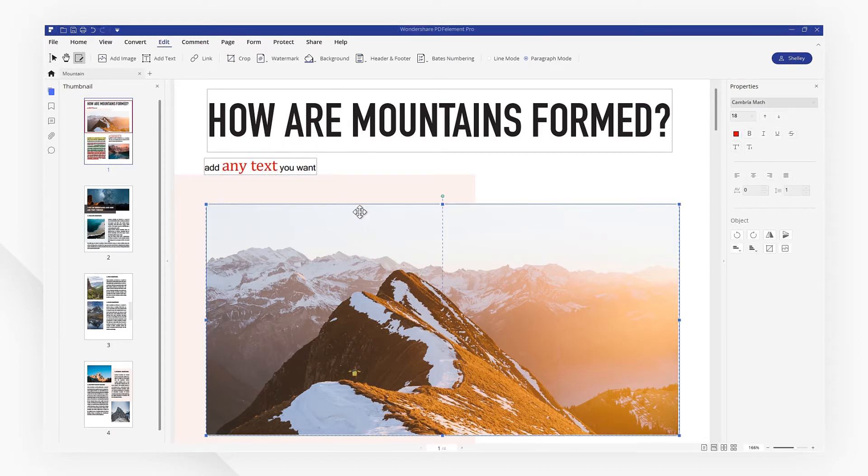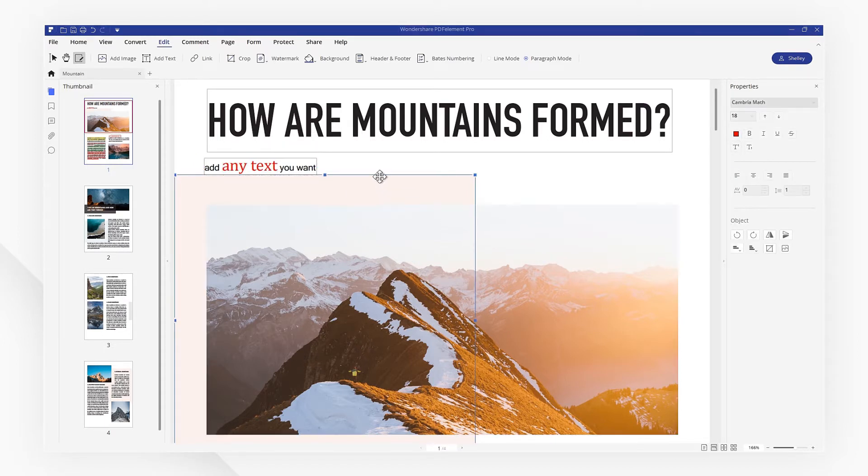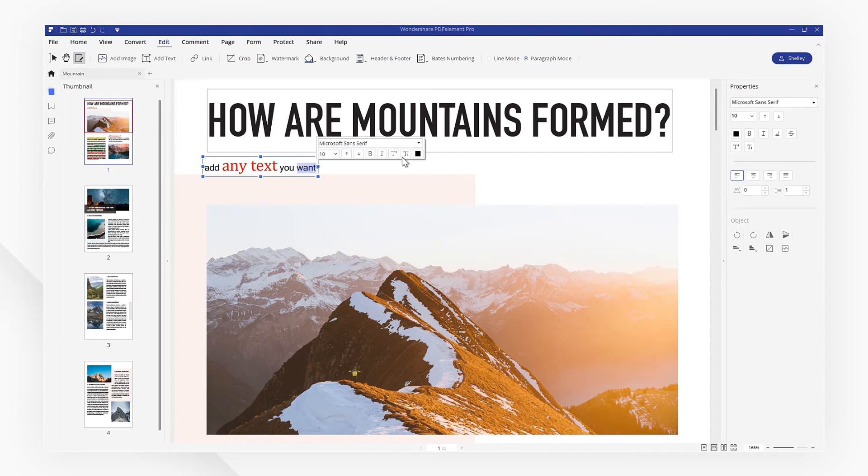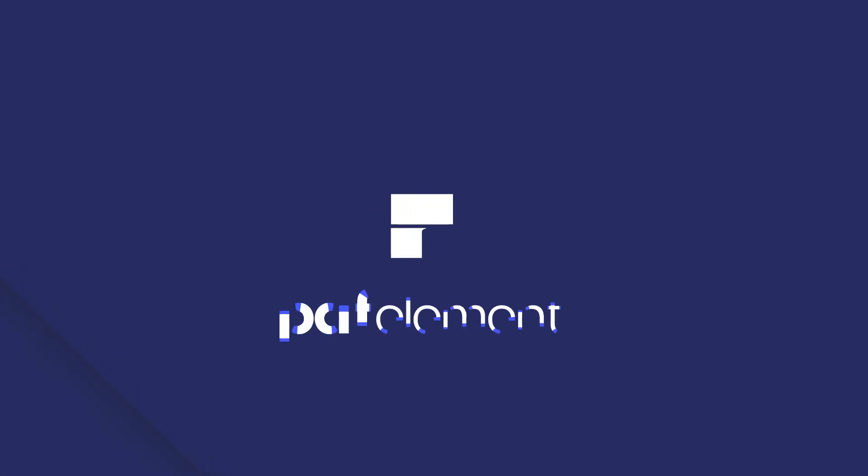If you found this tutorial helpful please don't forget to like the video and subscribe to our channel. Click the link in the description to try out PDF element for free today. Plus check the rest of my videos for other useful ways to improve your daily routine working with PDFs. Thanks and see you next time!